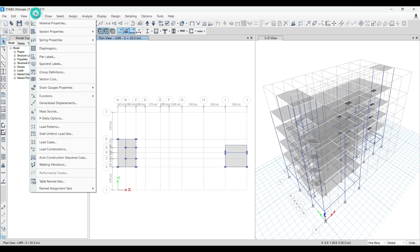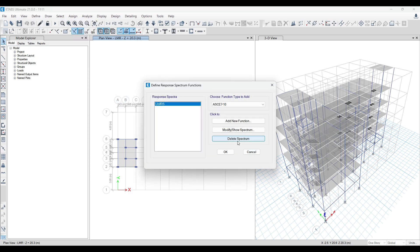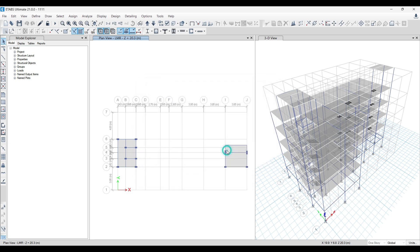When you go to Define, you get Functions. Go to Response Spectrum function and get rid of this function. Only when you're applying response spectra should you define that function. Do this, run the analysis.